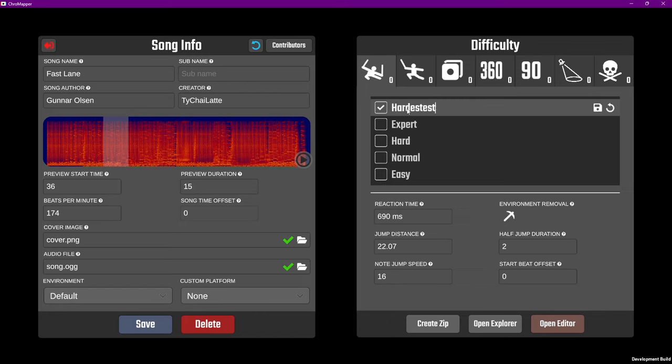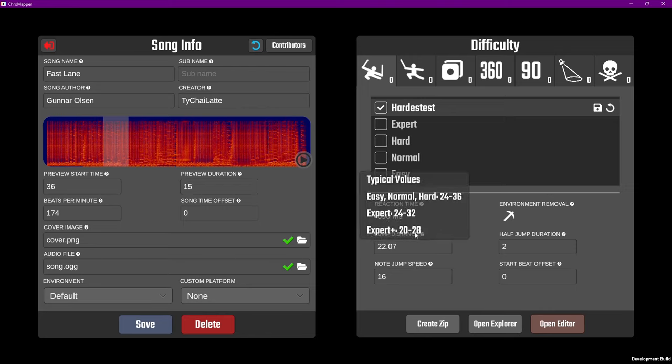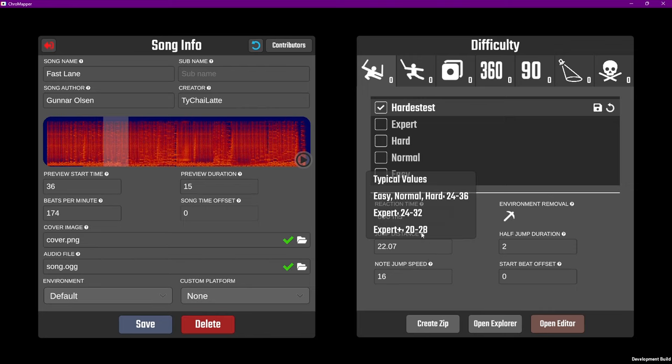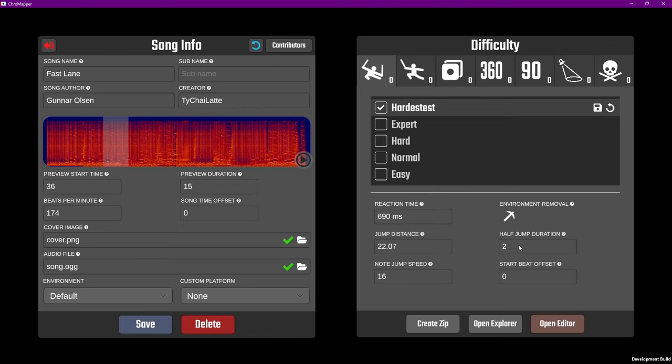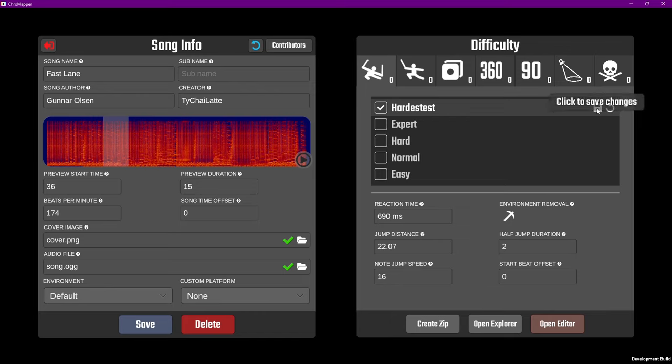At the bottom, you can adjust your Jump Distance and Note Jump Speed, which both affect how fast the blocks come at you. The typical values for Jump Distance will be shown if you hover over the question mark. Don't worry about the other stuff for now, that's a little more advanced. But, now we need to save the difficulty by clicking the floppy disk next to the difficulty, and you'll see the number of maps increase to 1.